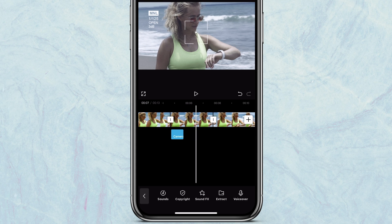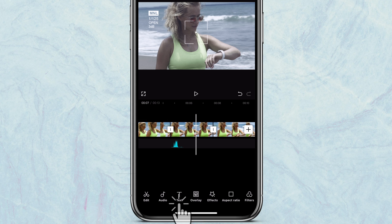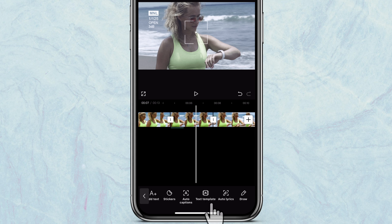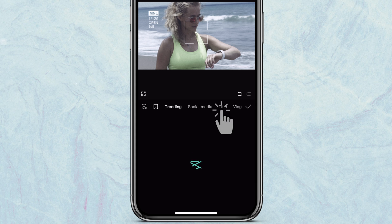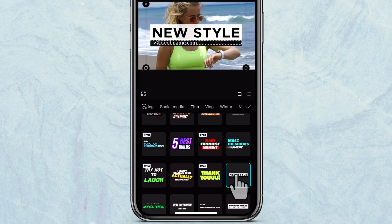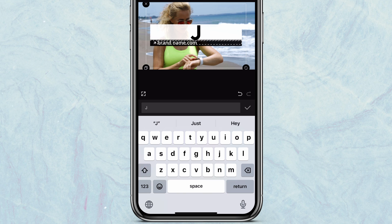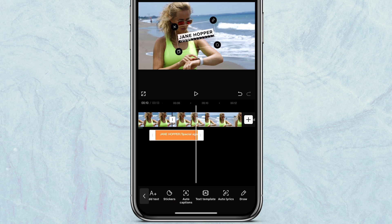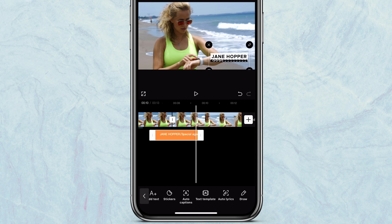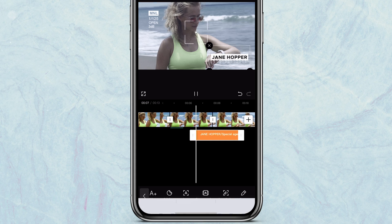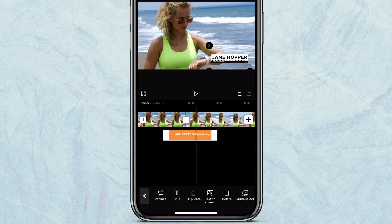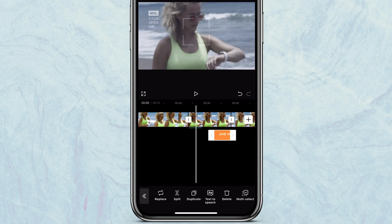You might want to add a title to match the scene. I'll tap on text effect, then tap on title, and I'll go with this one here. Let's name it Jane Hopper special agent. So we have special agent Jane Hopper right here. You might want to resize it and place it where it fits, and trim the text to fit the video.